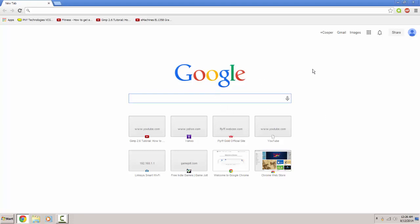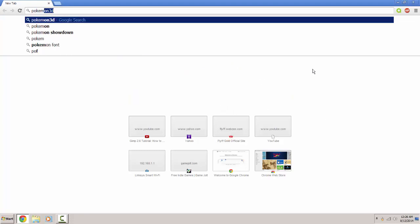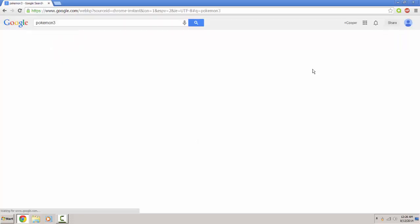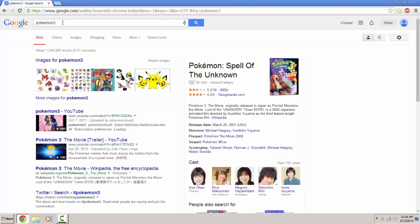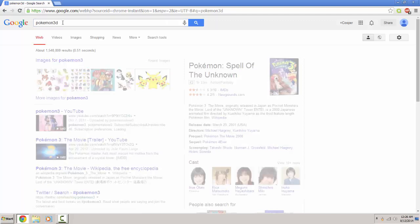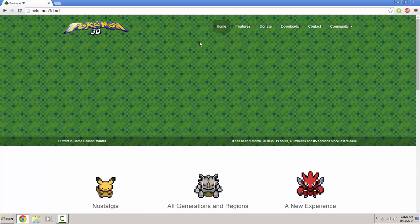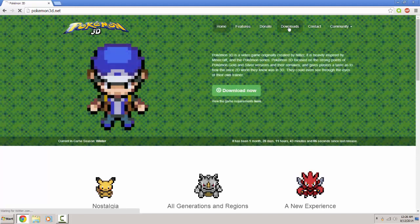So first you want to go to, you just want to type in Pokemon 3D. So I just typed in Pokemon 3, but you want to go to this website which is their official website Pokemon3D.net and you want to go to downloads.